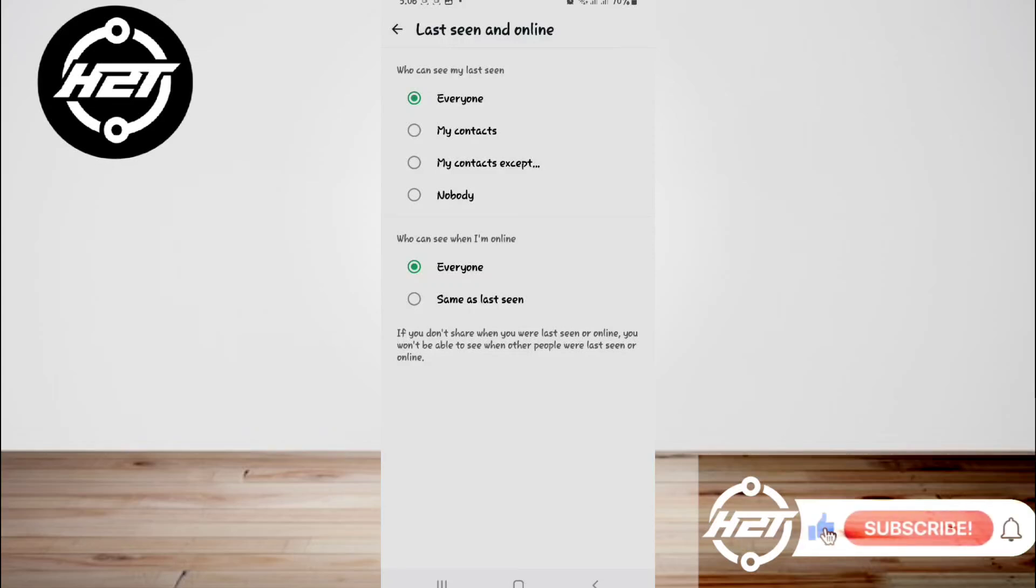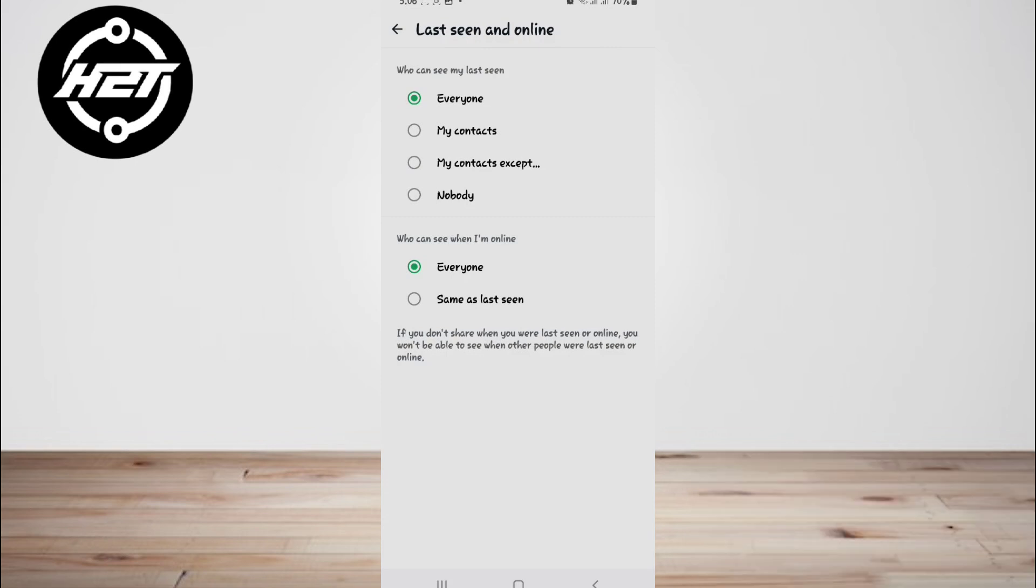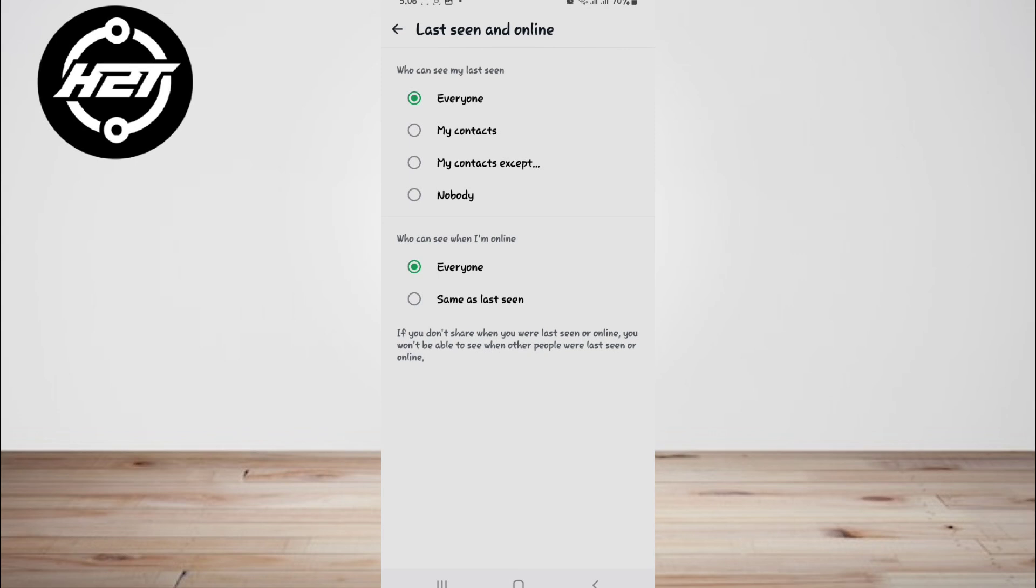Hey everyone, welcome back to the channel. Today I'm going to show you how to read WhatsApp messages without being seen. It is possible to read WhatsApp messages without the sender knowing you've seen them. WhatsApp's default settings include read receipts, which inform the sender when you've read their message by displaying a blue tick or double tick mark.